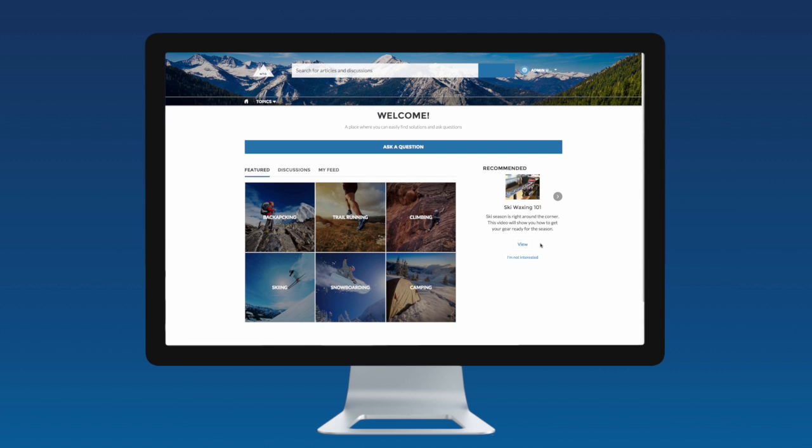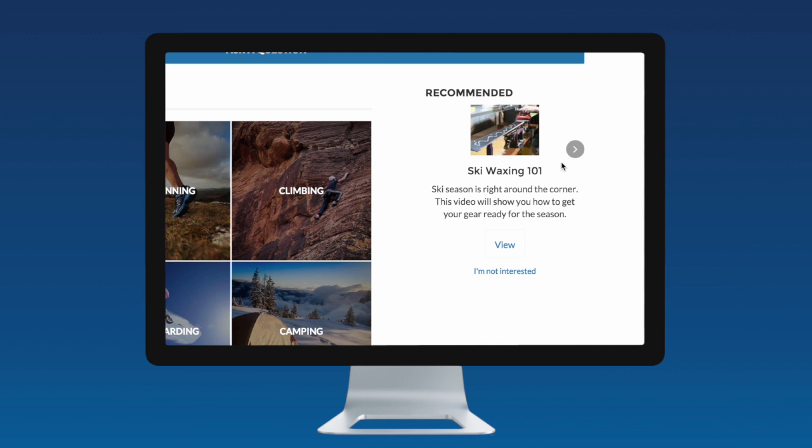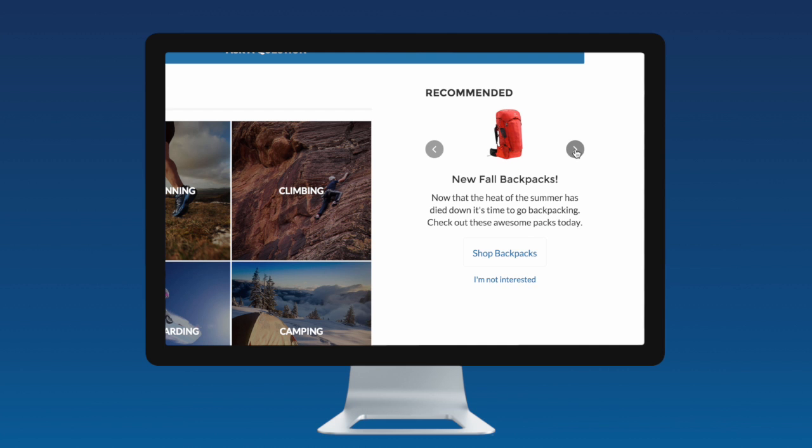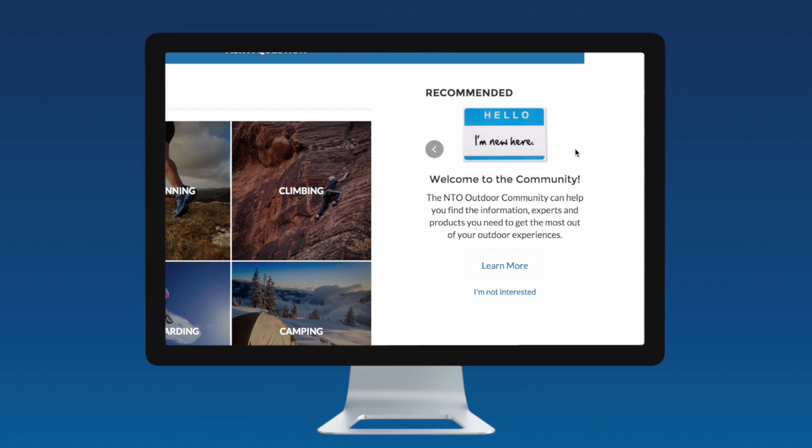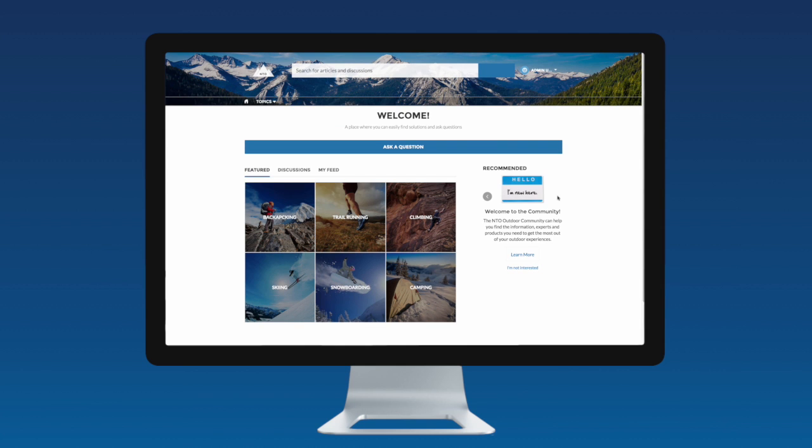Highlight relevant knowledge articles, feature new products for specific customers, or simply welcome new members to the community.